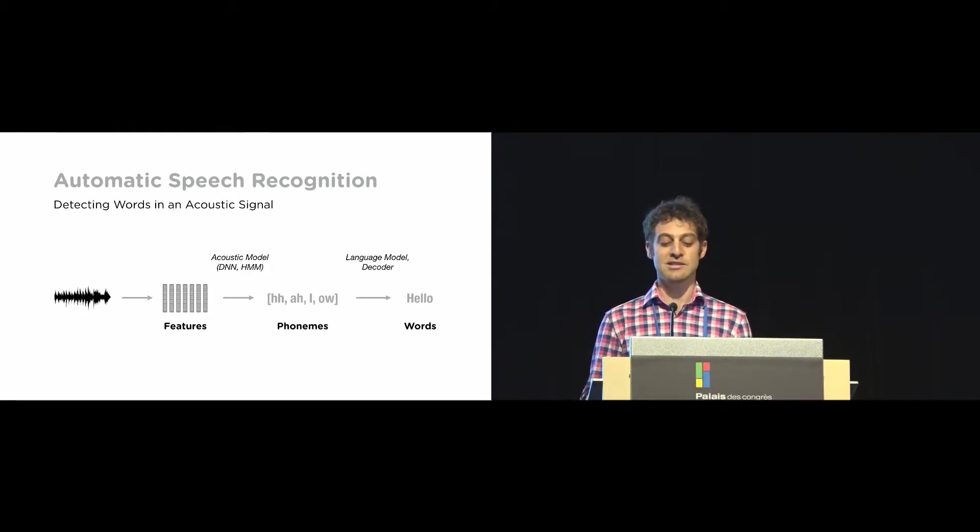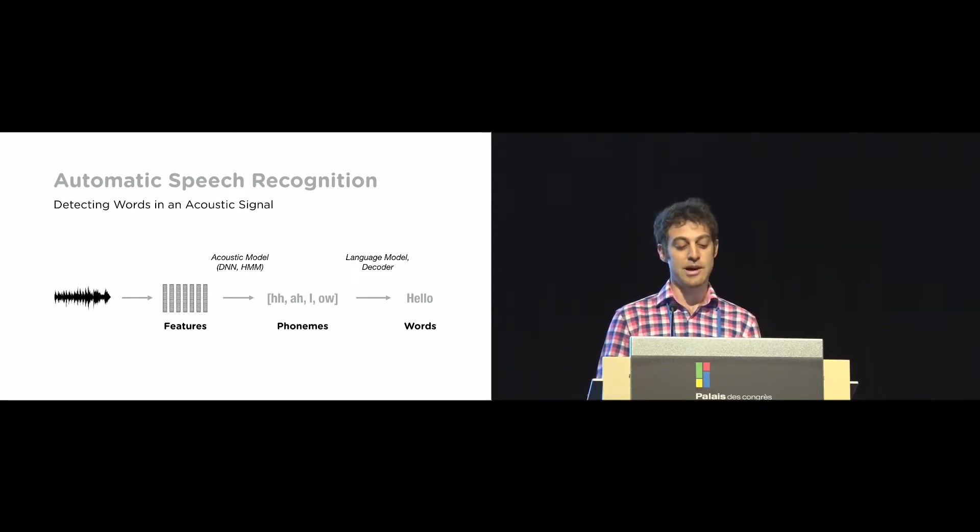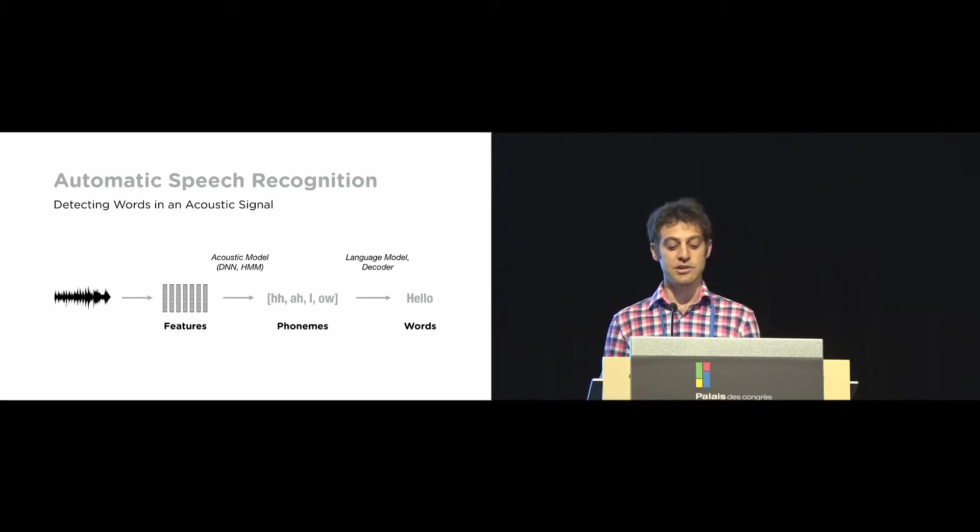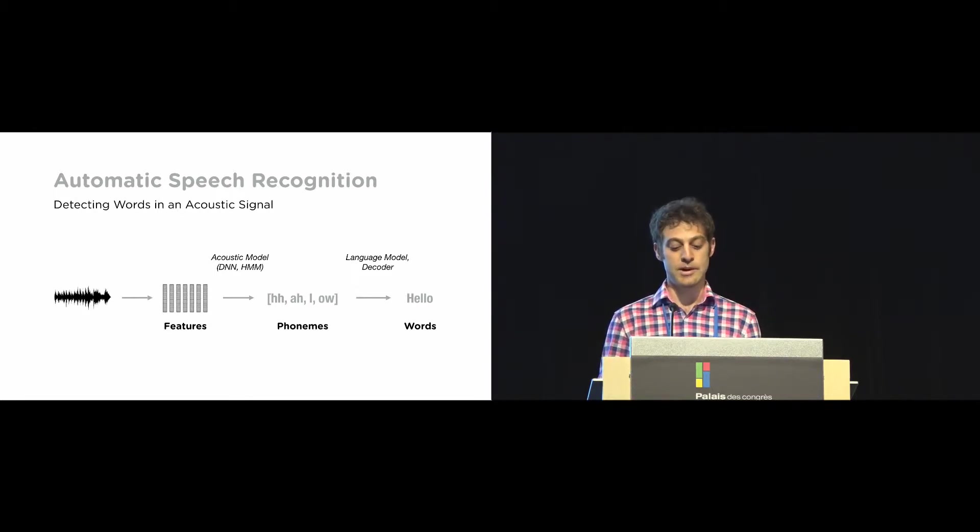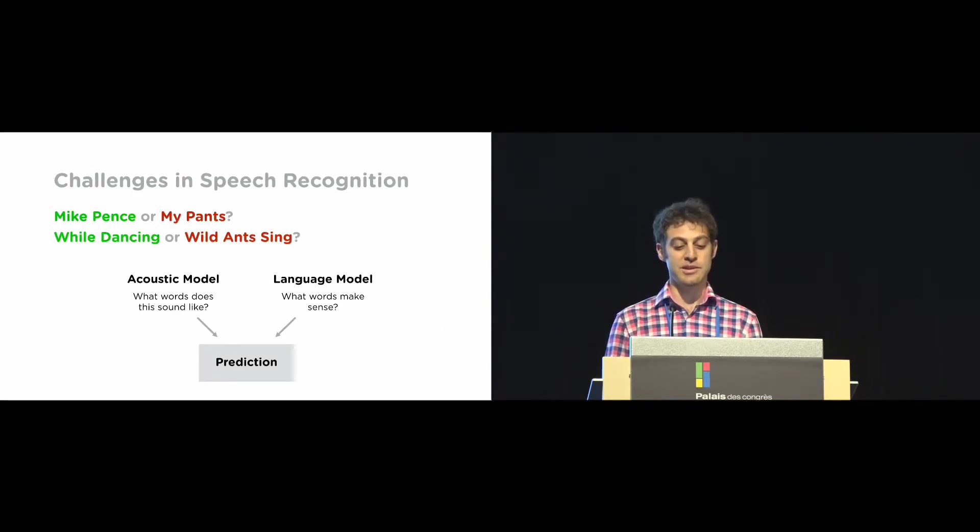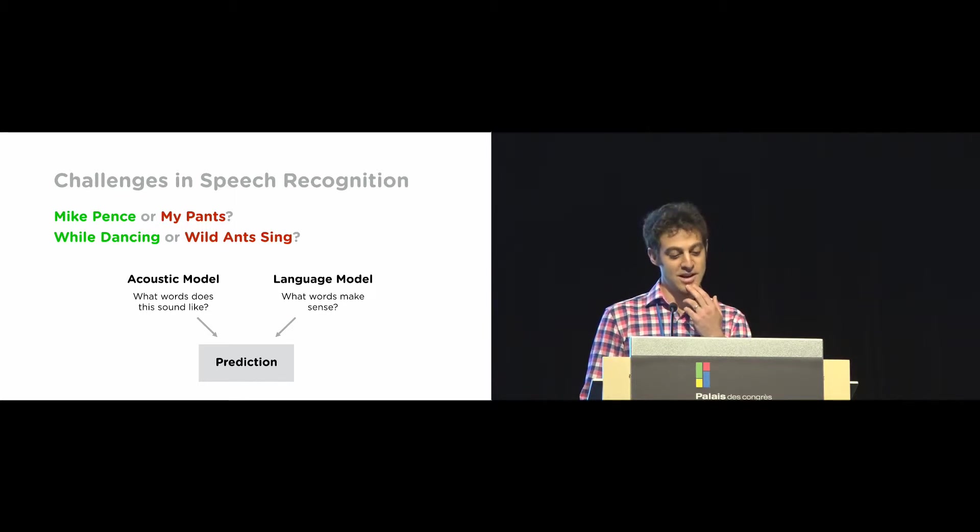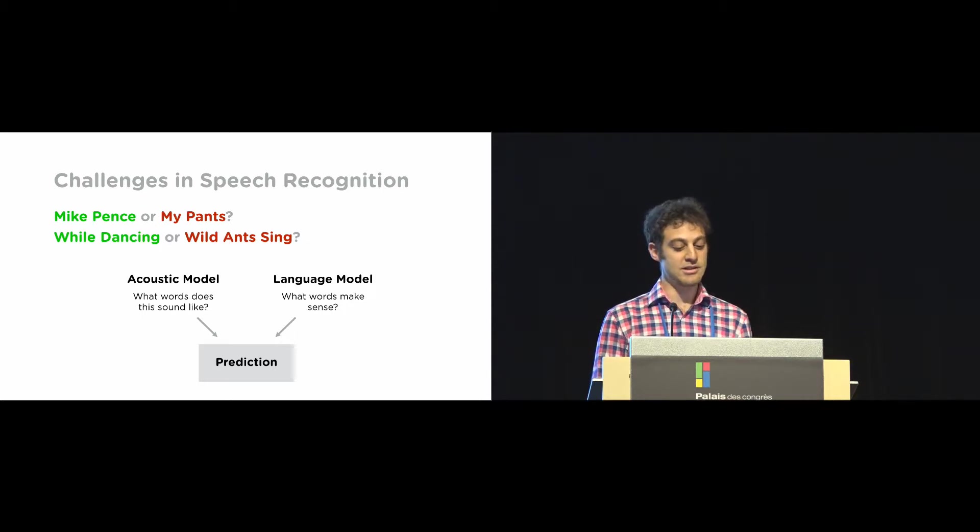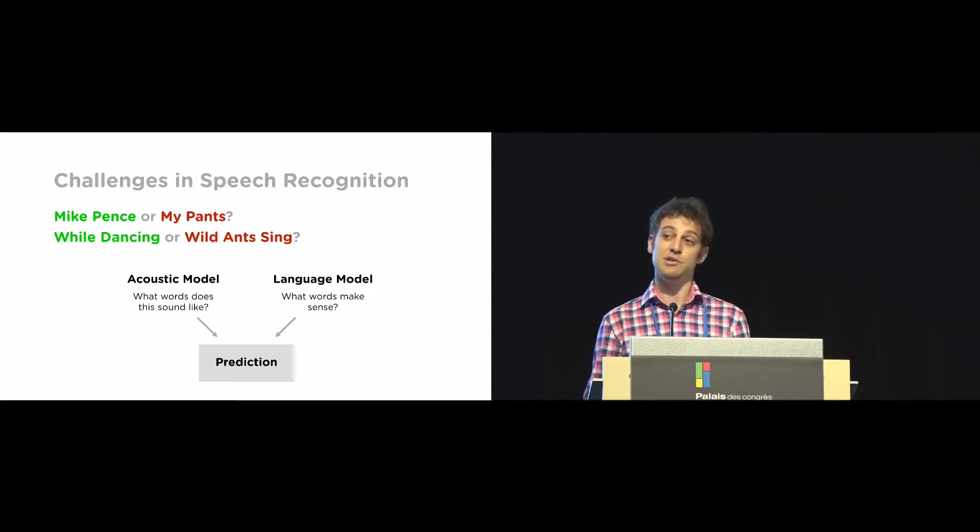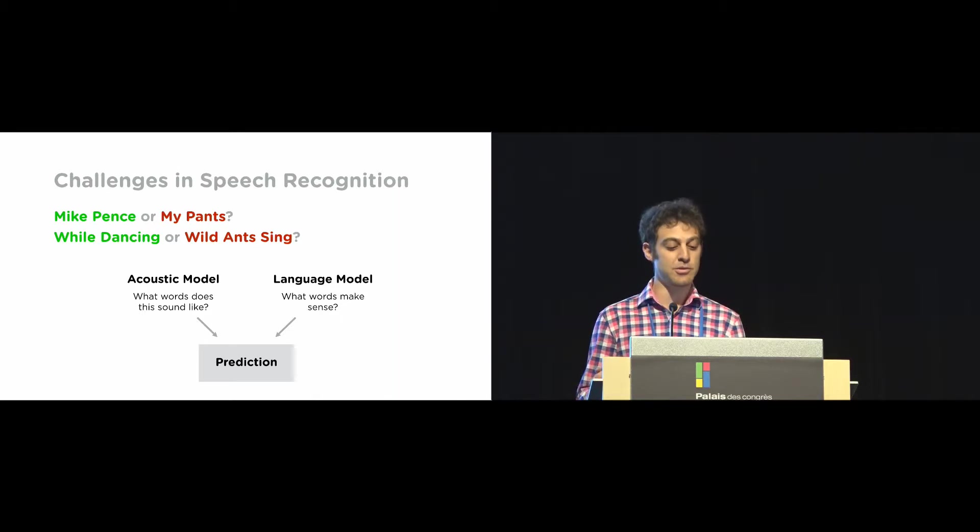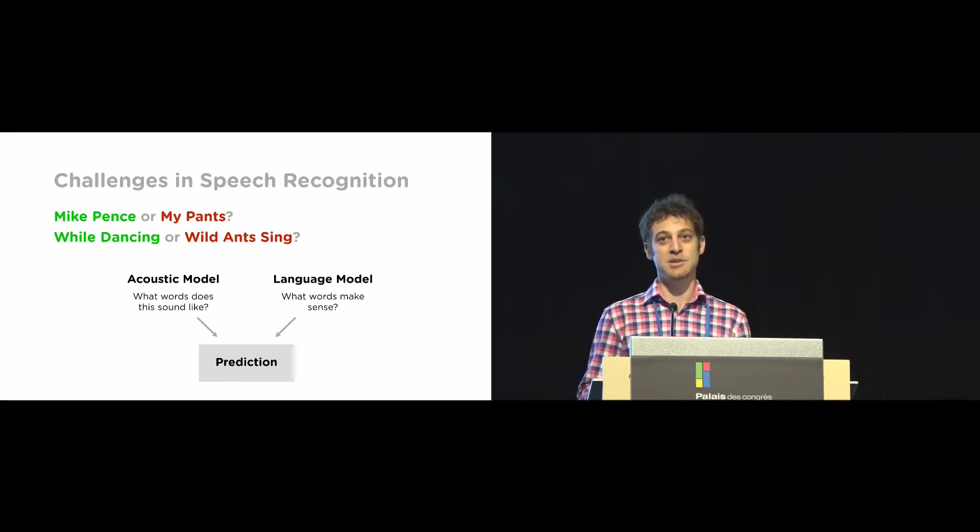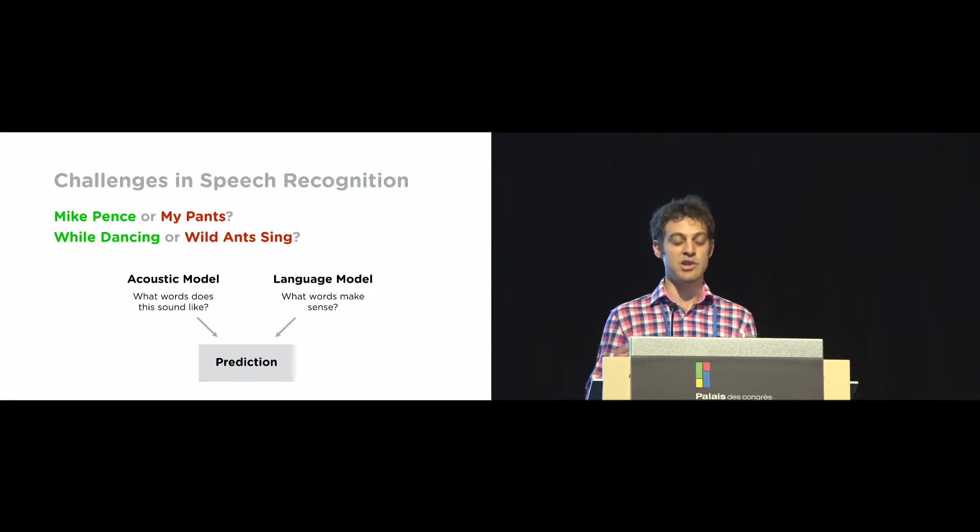So modern, state of the art speech recognition systems often actually combine these steps together to map directly from a raw audio signal to phonemes or words. But these tend to require really large data sets, more than we have access to right now. So we use basically this typical standard system. So a common problem in speech recognition is in disambiguating between utterances that sound similar. By combining evidence from these two different models, the acoustic model and the language model, it helps us figure out what somebody actually said. So if we're in a political setting, we're probably more likely to hear Mike Pence than to hear Mike Pants.